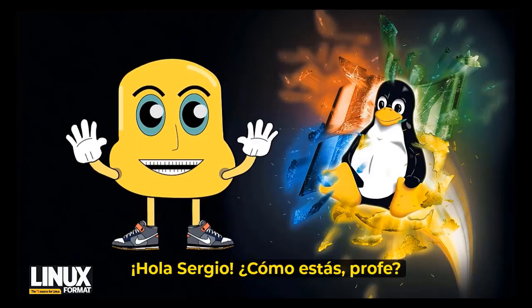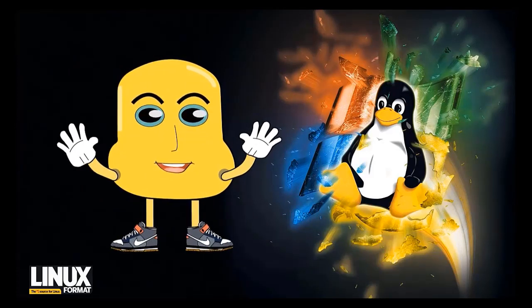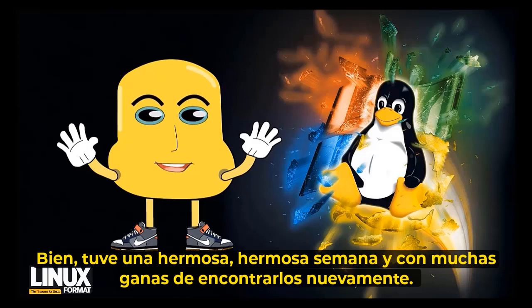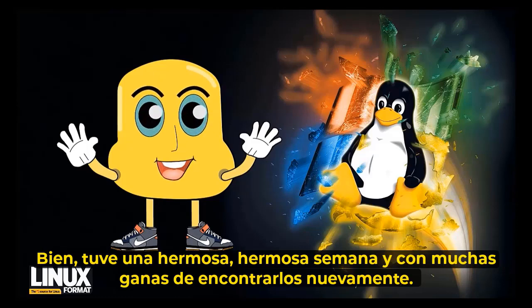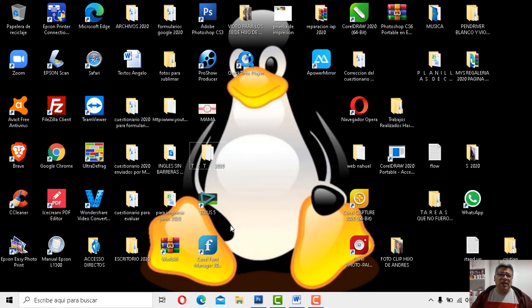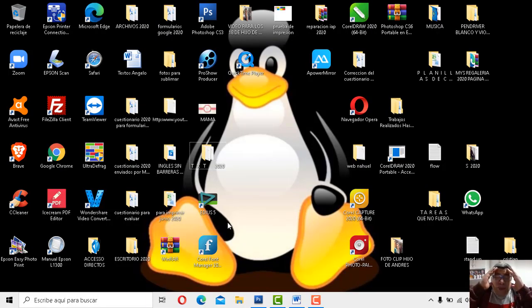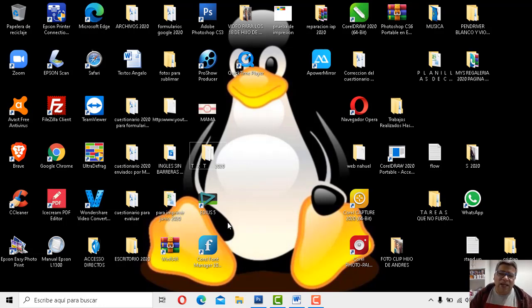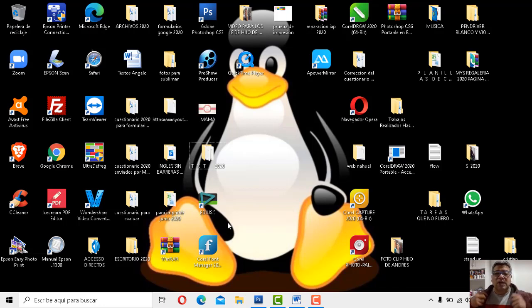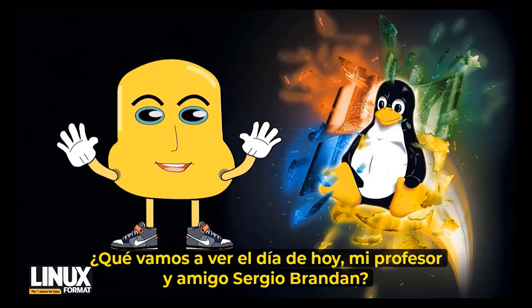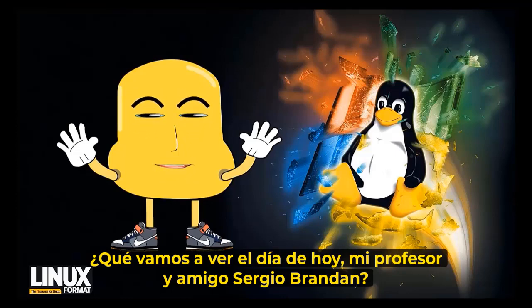Chau, Sergio, ¿cómo estáis, profe? Bene, os habuto una bellísima settimana con molta bolla de encontrarme nuevamente. Bueno, gracias, Angelo. Nosotros también estamos contentos. Disculpame que no te dimos la bienvenida. No estábamos entusiasmados con los chicos por aprender el tema de las aplicaciones. ¿Querés decir algo? ¿Qué andremos a beber en la jornada de 8, mi profesor y amigo Sergio Brandán?